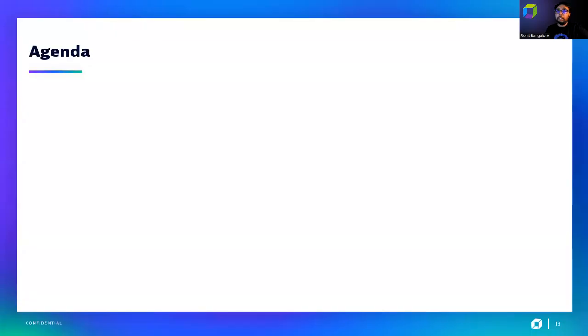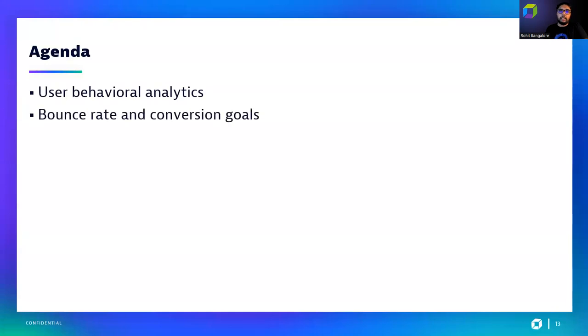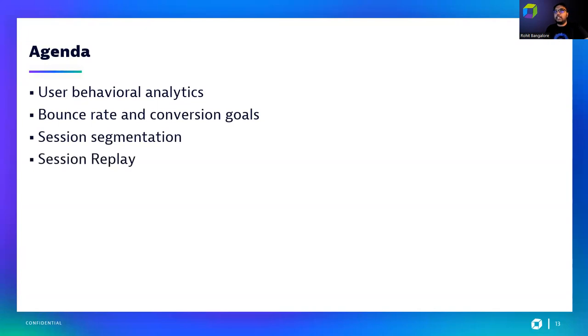We will cover behavior analytics, bounce rate and conversion goals, look at session segmentation and replay, and analyze detected usability issues within the application that commonly reflect user frustration.